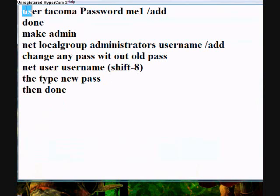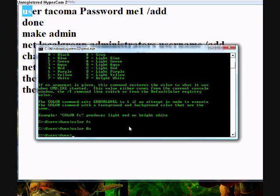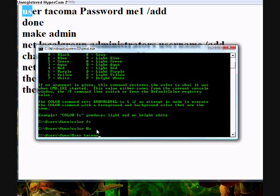First thing is you type in user on CMD. Okay, let's type in user. And then you hit space and you type in the name. But I'm not going to do this so that way I don't have to delete the account. And you type in your name. I'm typing Tacoma.